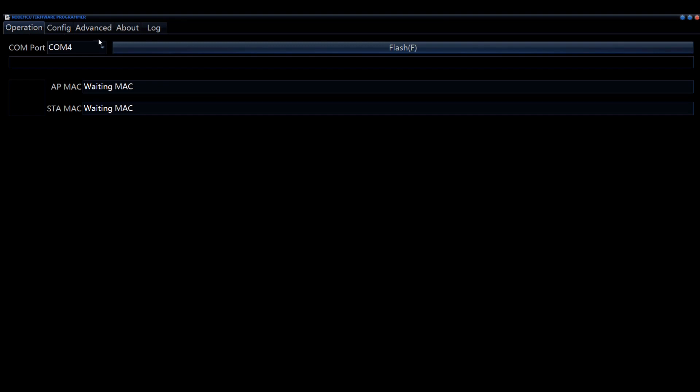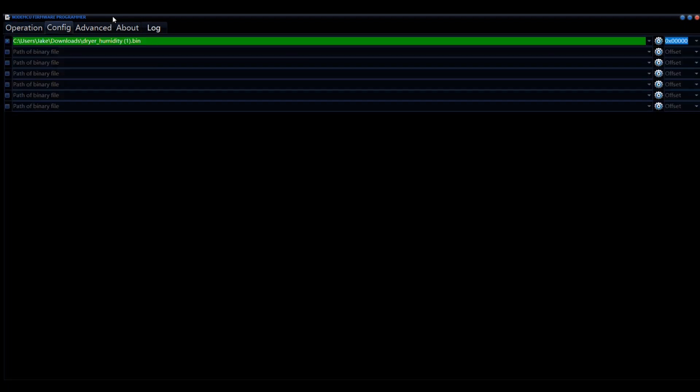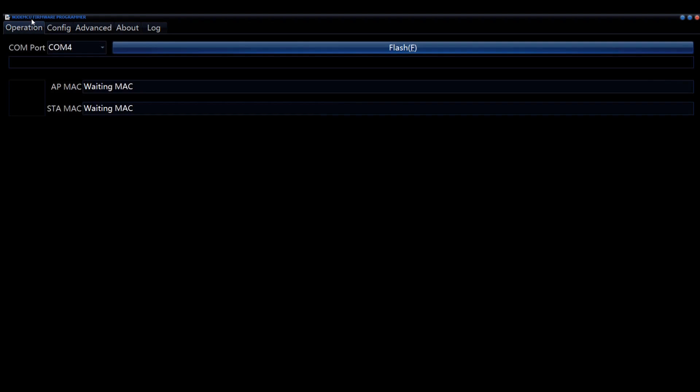If your chip's plugged into USB, the COM port should automatically pop in there. If not, you probably have to install the drivers. You're going to want to click on the Config tab and then click on that little gear icon to browse for where the file is, and then make sure that little square box on the left is checked, because if not, it'll just disconnect and won't do anything. Go back to the Operation tab and do the old flash-a-roo.